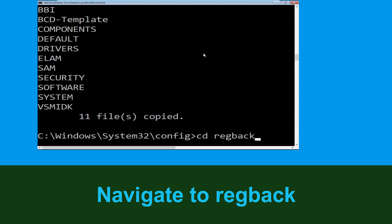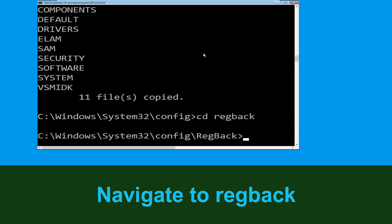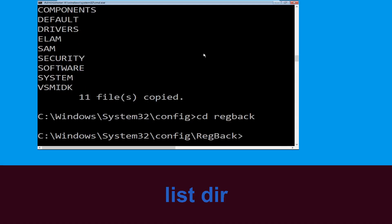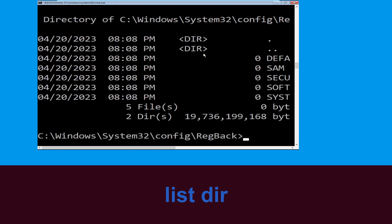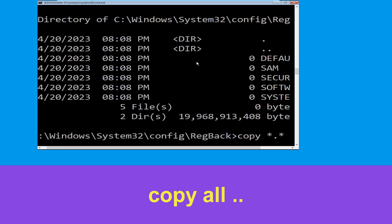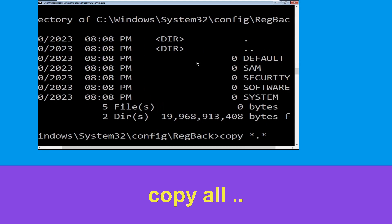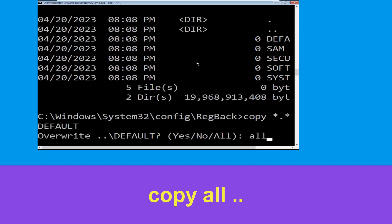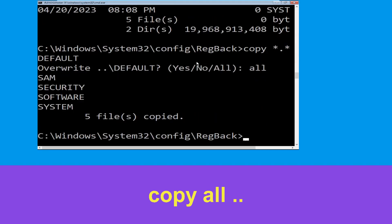Type cd space RegBack and hit Enter to execute the command. Now type dir and then simply hit Enter to execute the command. Type copy space *.* and hit Enter, then type all and simply hit Enter to execute the command.